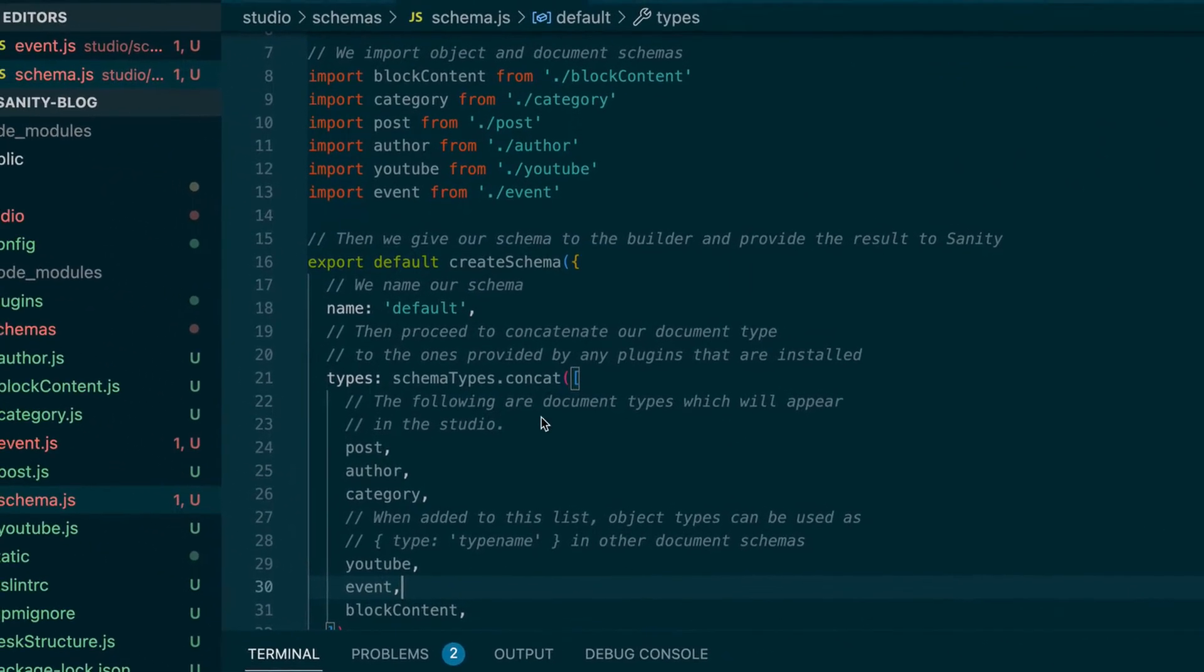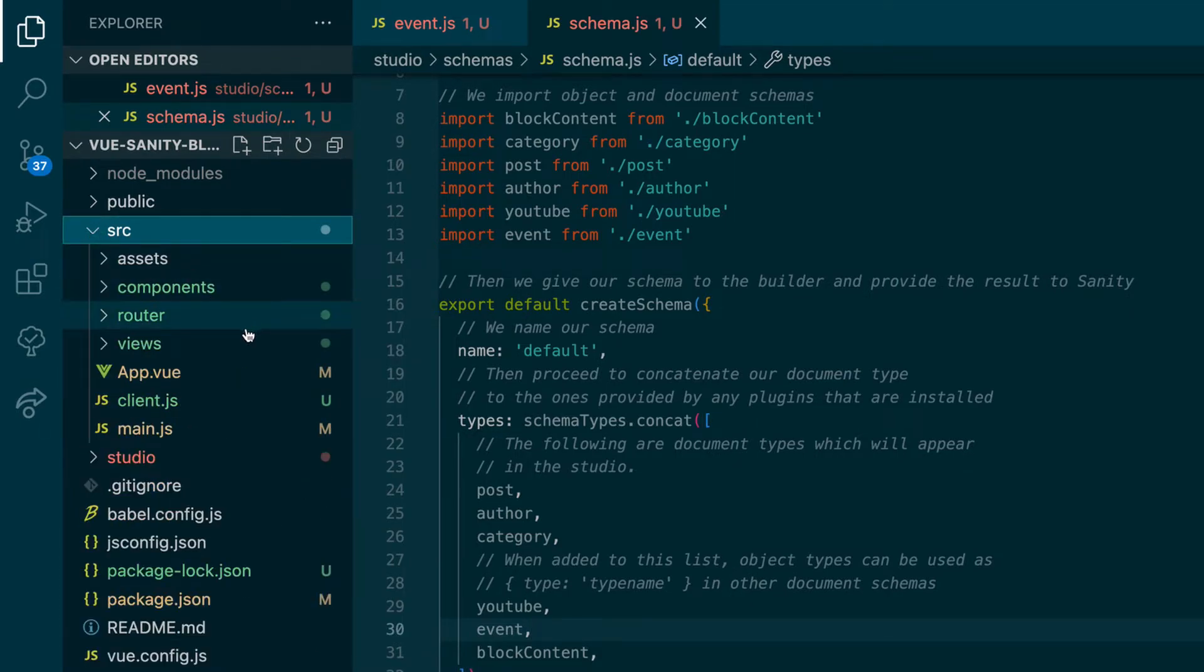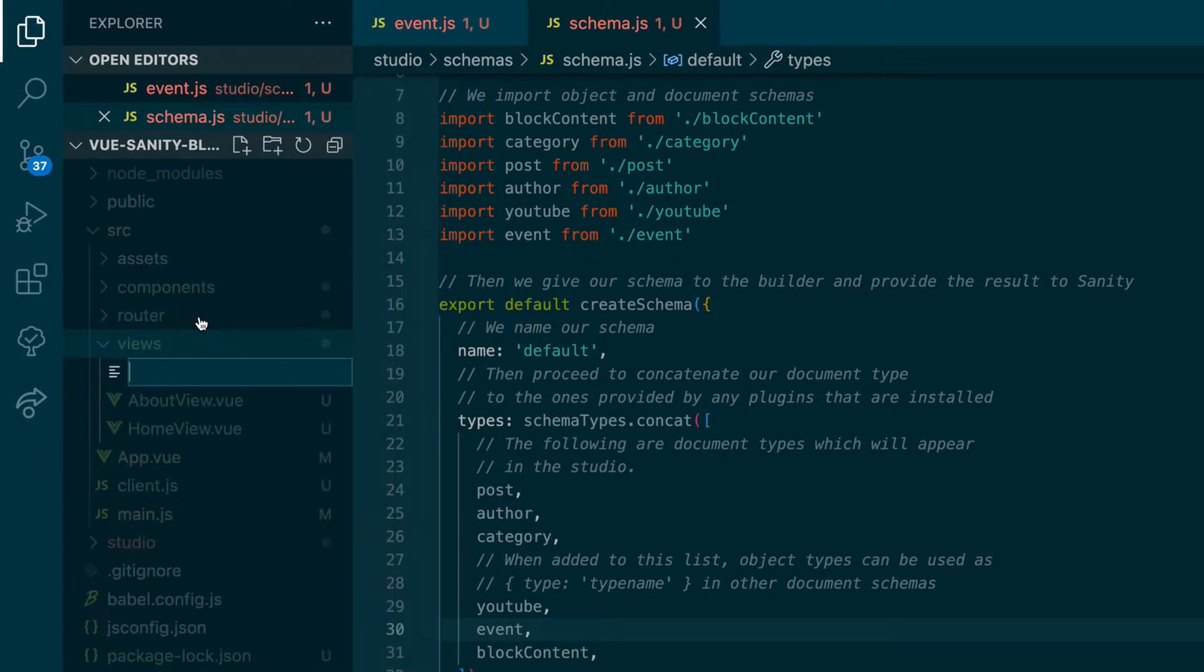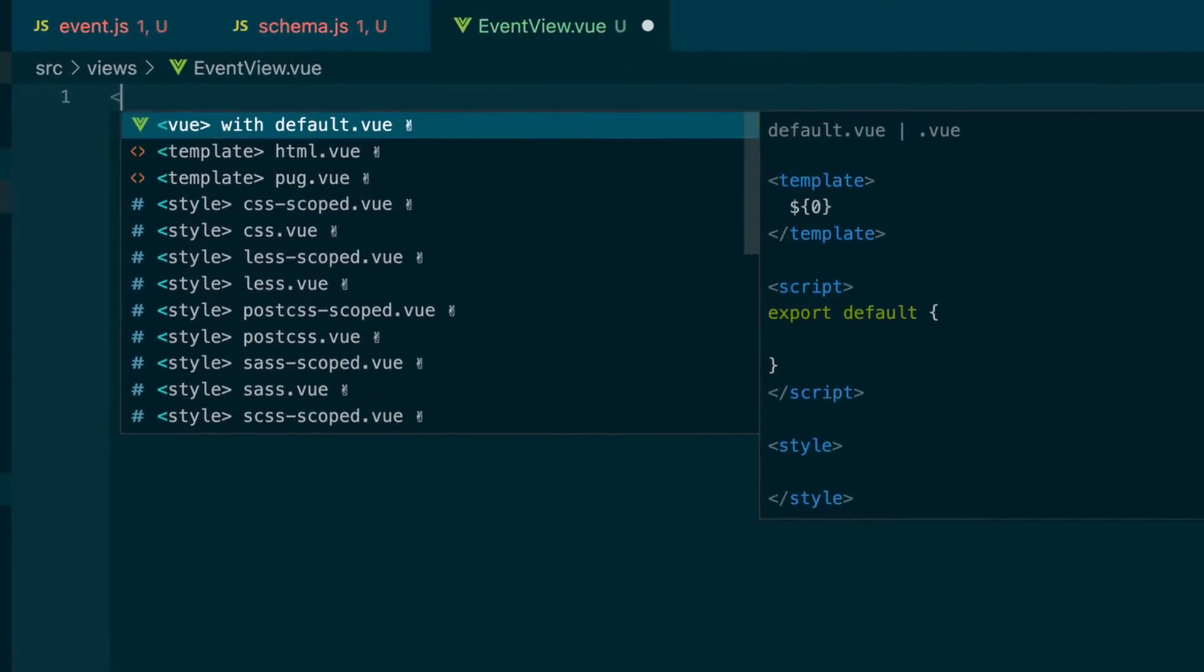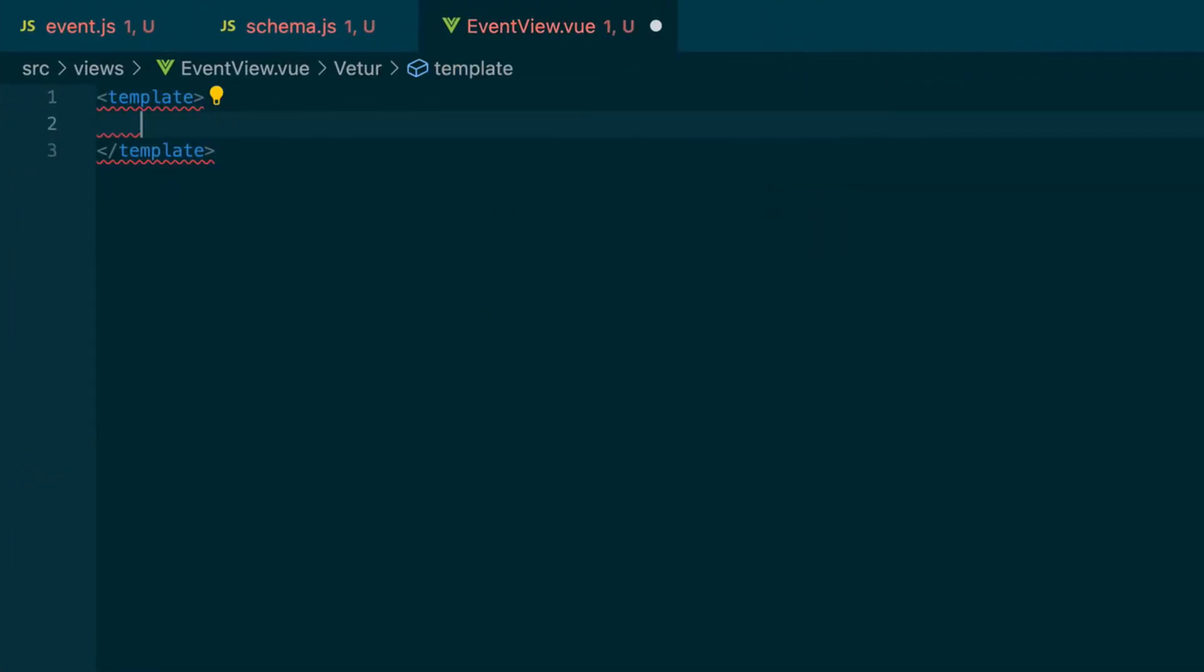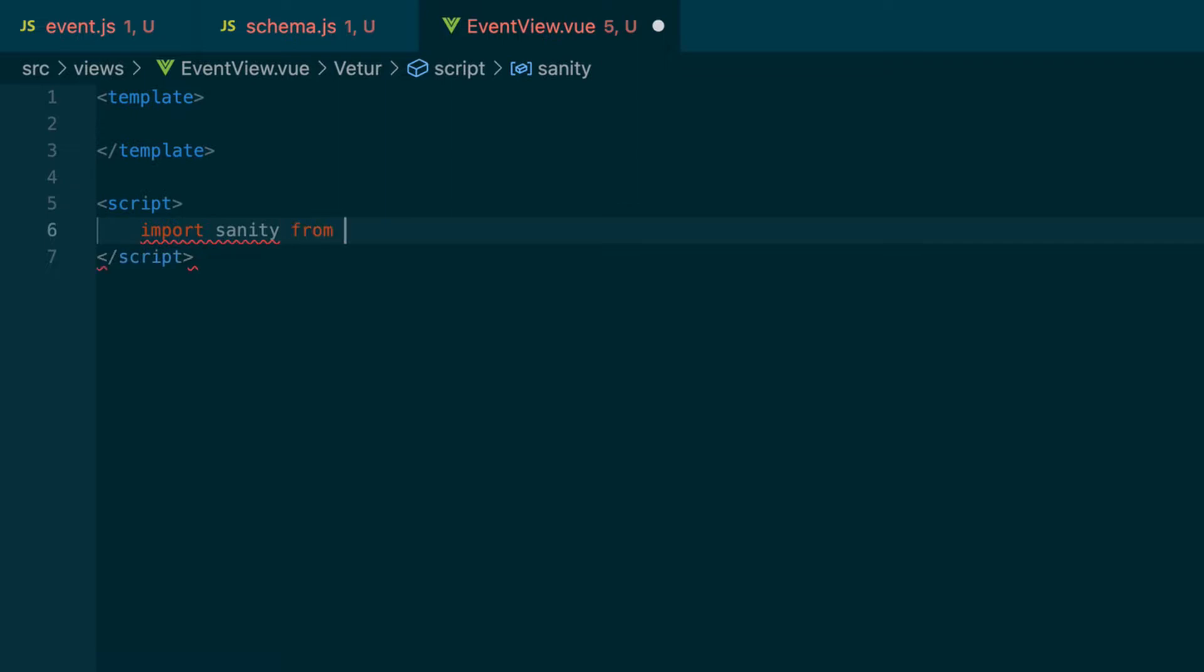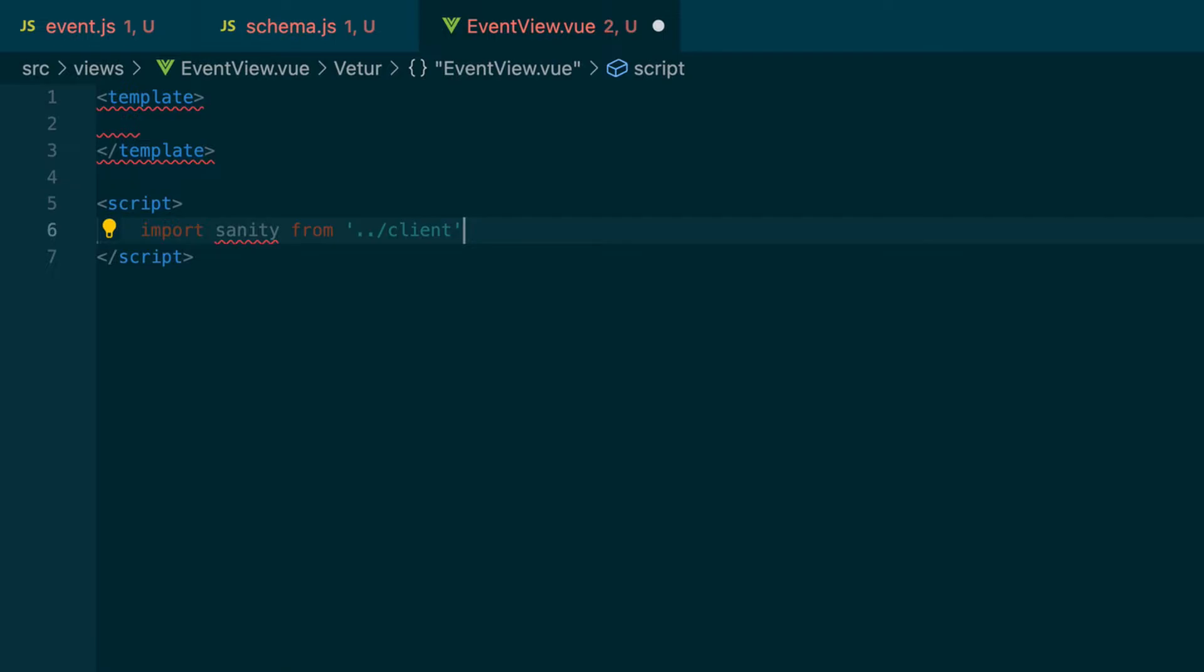So if we go back into our Vue project, we go to views, add a new file. We'll call it event view dot view. I'll have a template and the script to import sanity from the client. This comes from the sanity client and it gives us sanity dot fetch, which lets us fetch our data.